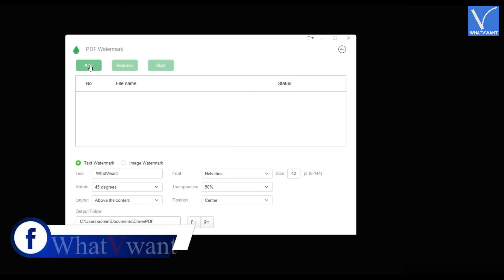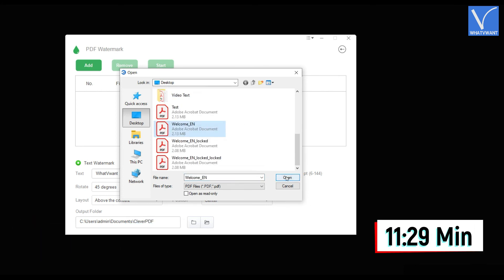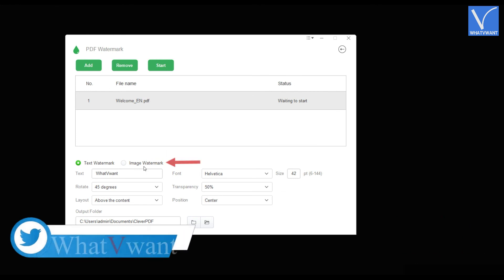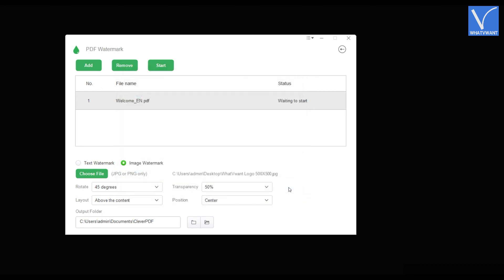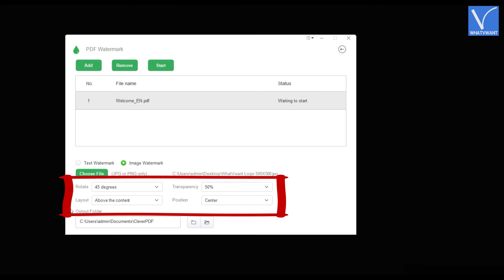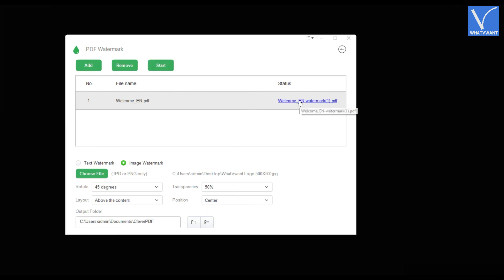Now let's add an image watermark. The process till adding the file is similar to the previous method. If you haven't watched it, jump back to the timeline displaying on the screen. After importing, select the image watermark option and click on choose file option. A window will pop up. Choose the image and click on open. Modify the watermark properties with the available options like rotate, transparency, layout, and position. Choose the output folder by clicking on the folder icon. Later, click on start option. Then it starts the process of adding the watermark. And after the completion, you will find the document name under the status section.